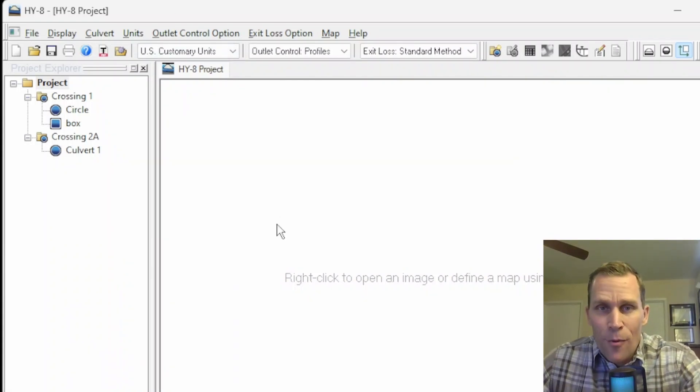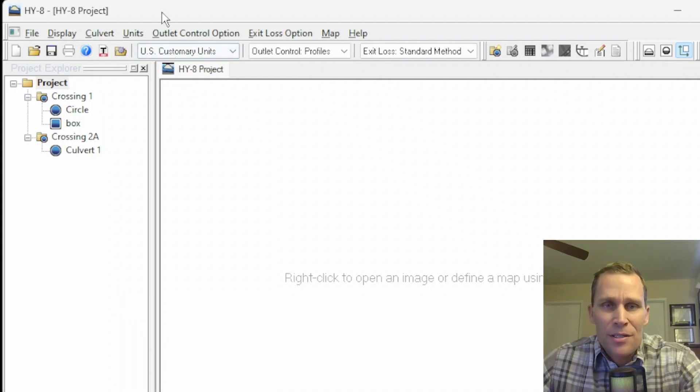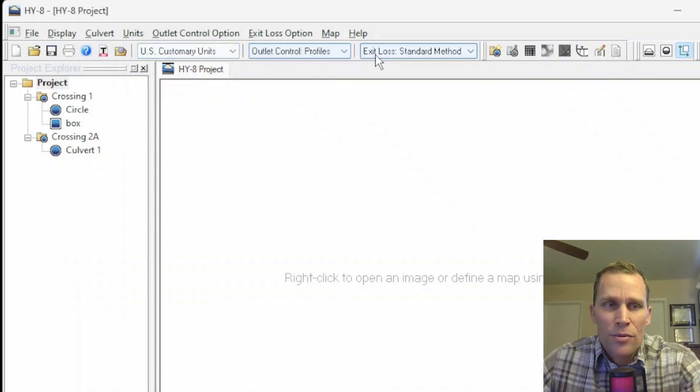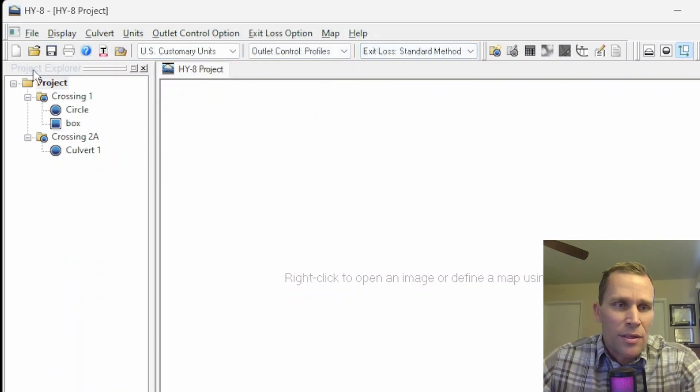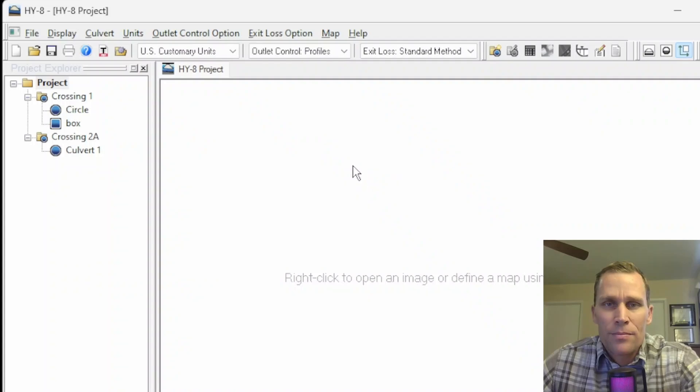Well, that's it for this lesson in HY-8. We talked about the user interface. Specifically, we talked about the different menu items, the different toolbars, the buttons and the controls, as well as the project explorer window and the main map window.